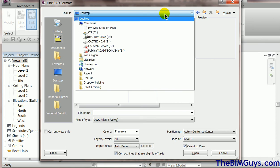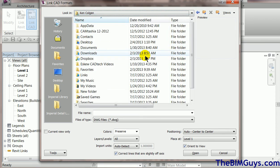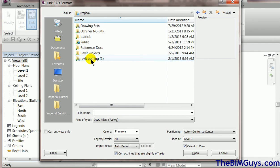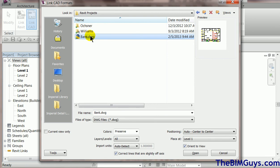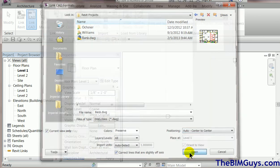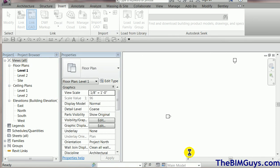I'll navigate to Ken Colgan and find my Dropbox. Double click on it and I should have a Revit file — I'll put it in Revit Projects. There it is — Bank. When I hit open I'm going to say bring it into the current view only, because I don't want it to clutter up all the rest of my drawings. Auto center to center — that'll be fine. Then I hit open and it brings the file in and places it in my drawing area.